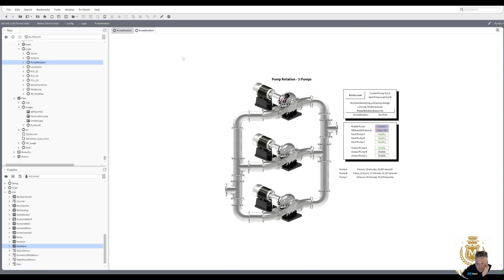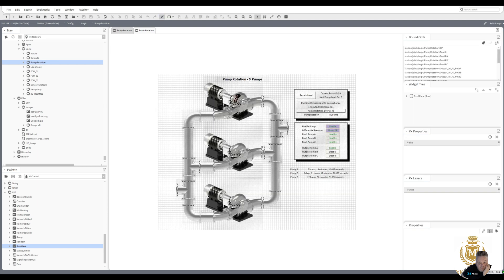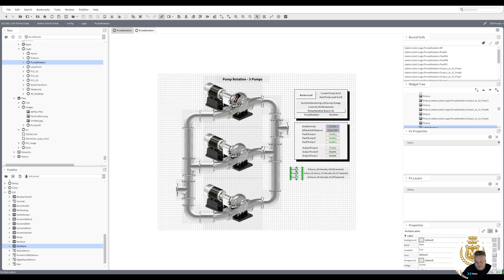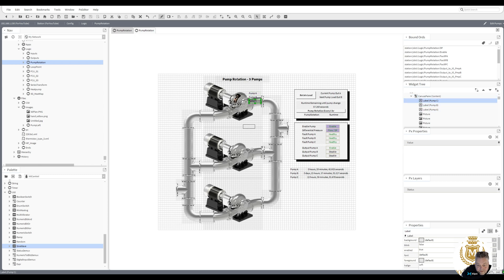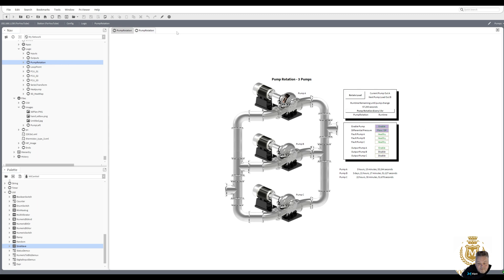What I'll do is let's just duplicate them and we'll put that as pump A, which it is anyway, and pump C and pump B. We'll just give them some titles.